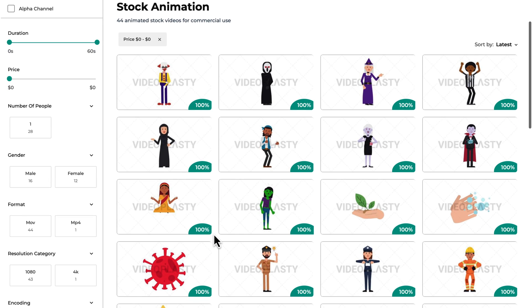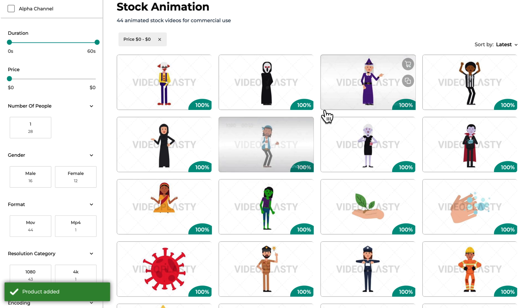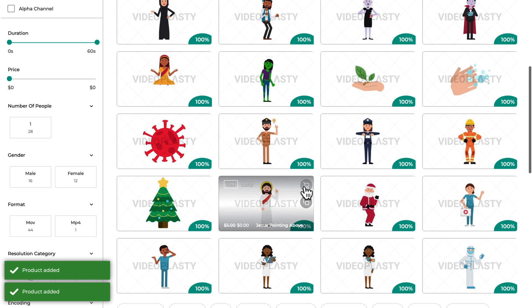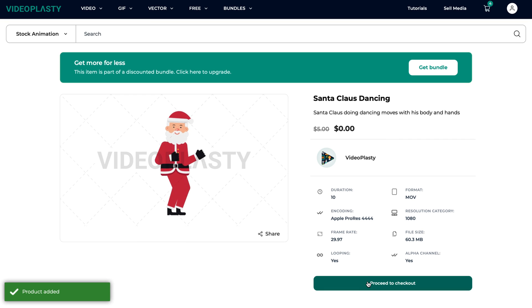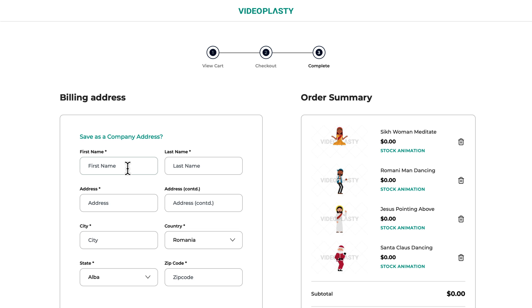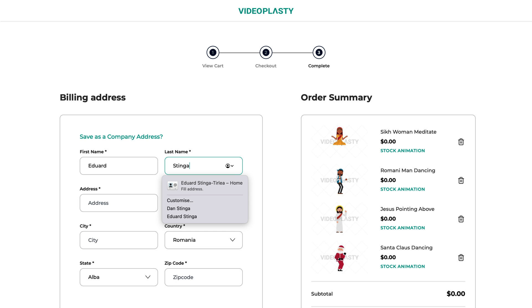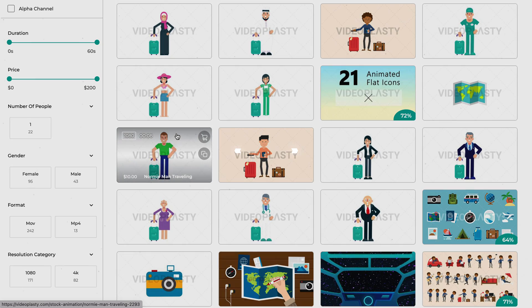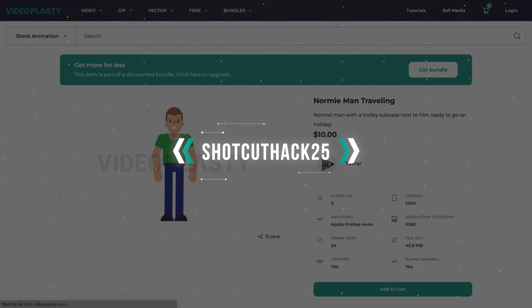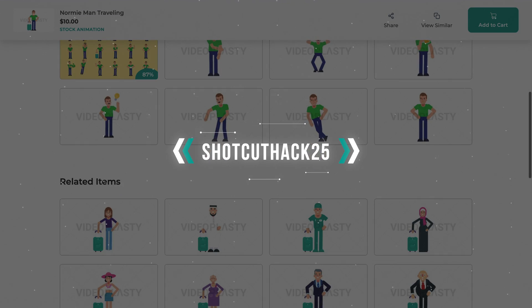We also have a free section where you can download a bunch of free stock animation clips to have fun with and see how easy the whole thing is. And before you ask, 'Why do I have to fill in my billing details if it's free?' — you're not paying for these free stock animation videos, but we still have to give you the proper license to legally use our content, so you won't run into trouble for copyright infringement. Or, if you're interested in purchasing some of our other stock animation, you can use the code SHOTCUTHACK25 to get 25% off on your first order.